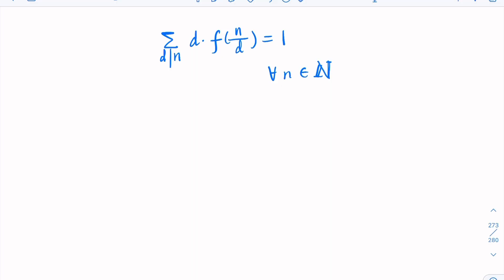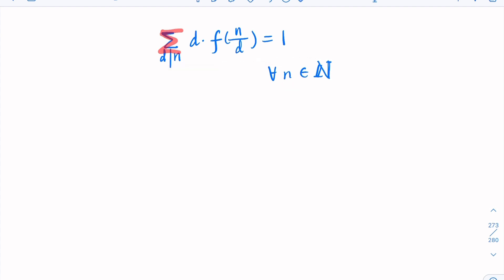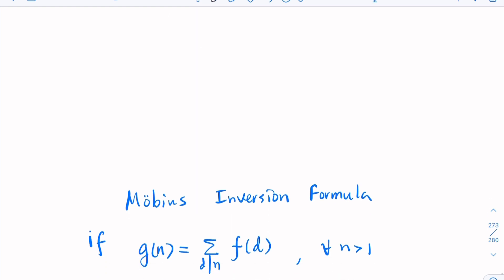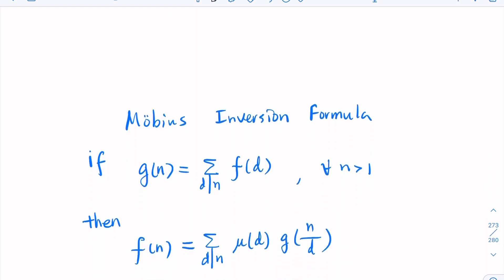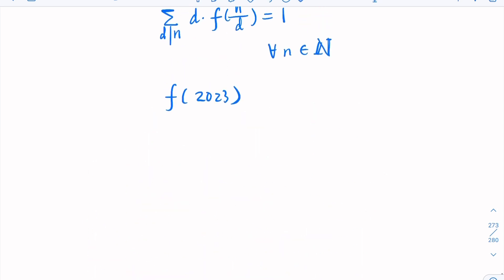We're given that for a unique function f defined over integers, we have this identity for all integers, where the summation is over all divisors of a given integer. Our task is to find f(2023). If you're familiar with Möbius' function and the Möbius inversion formula, you can solve this easily. First, we need to know that 2023 = 7 × 17², so it is not square-free.